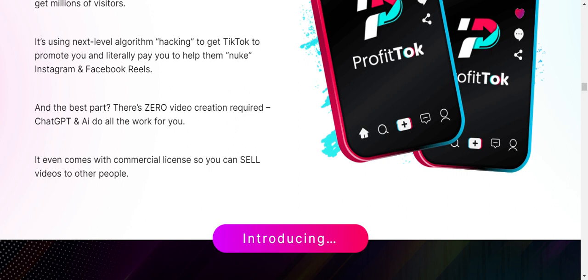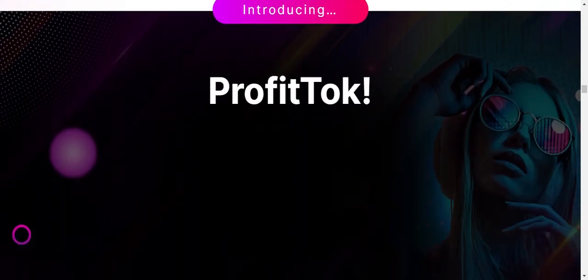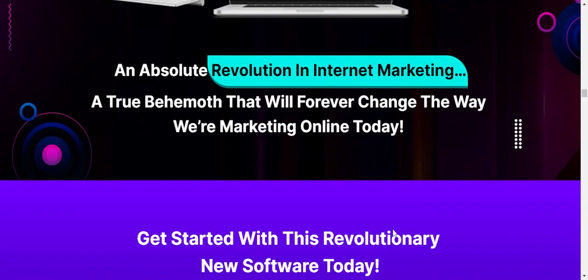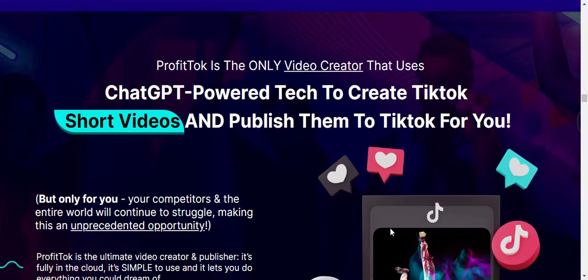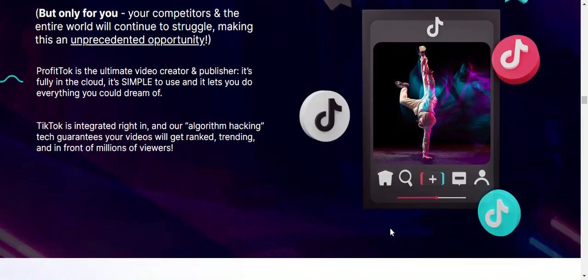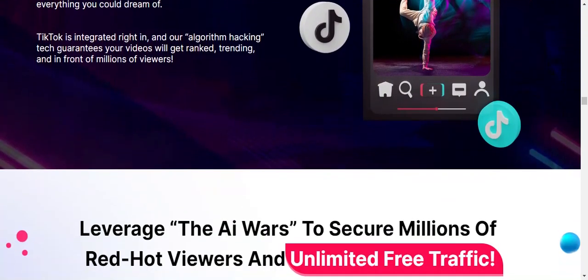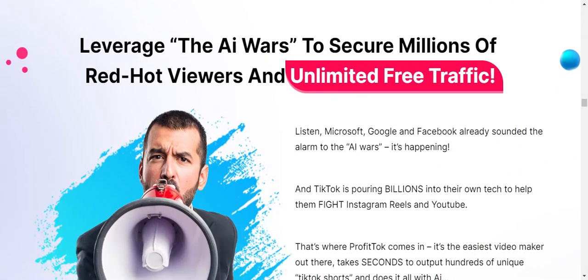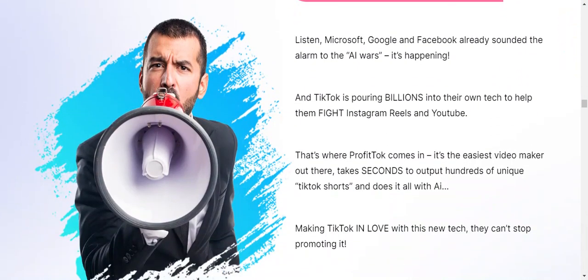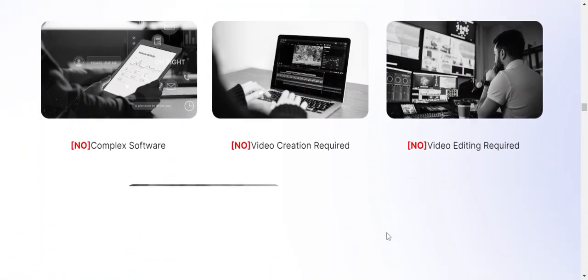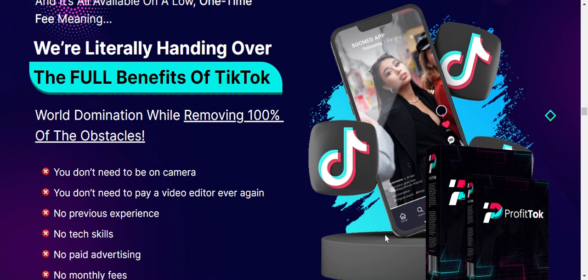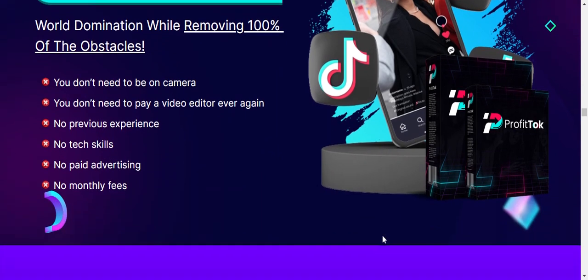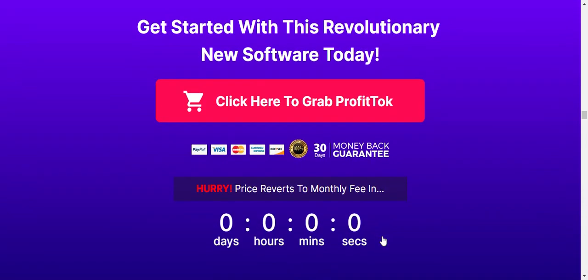The advantages include: a powerful video creation tool that creates engaging TikTok videos using ChatGPT; seamless TikTok integration to publish your videos directly to TikTok; monetization opportunities to generate income from your TikTok presence through built-in monetization tools; enhanced engagement to optimize your videos for maximum visibility using algorithm hacking and automation; time-saving with one-click video creation and scheduling features; and complete support and training.